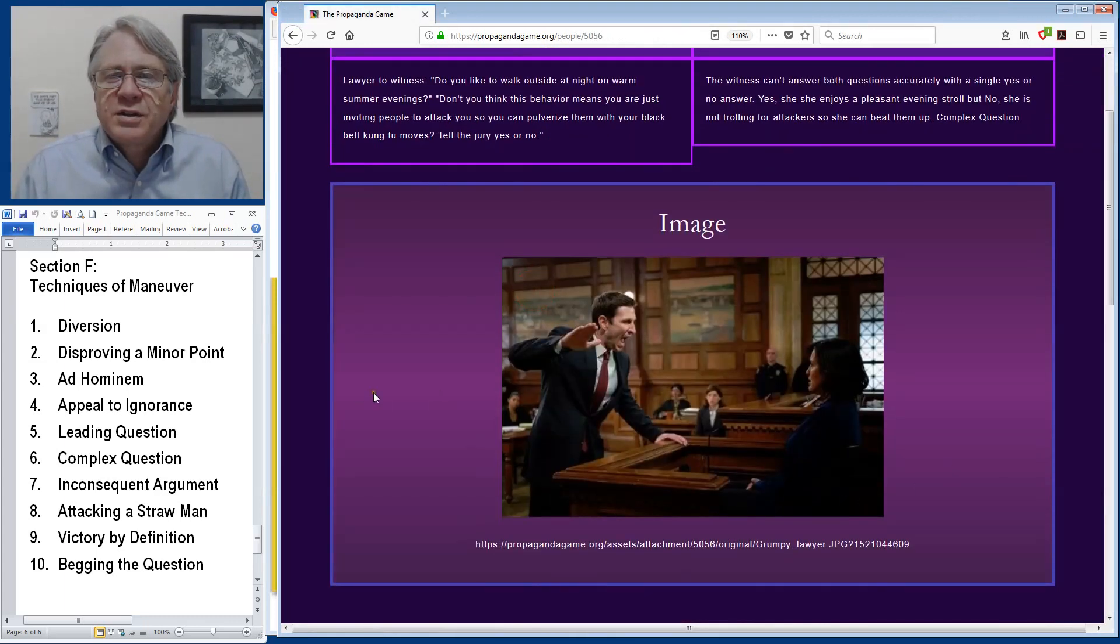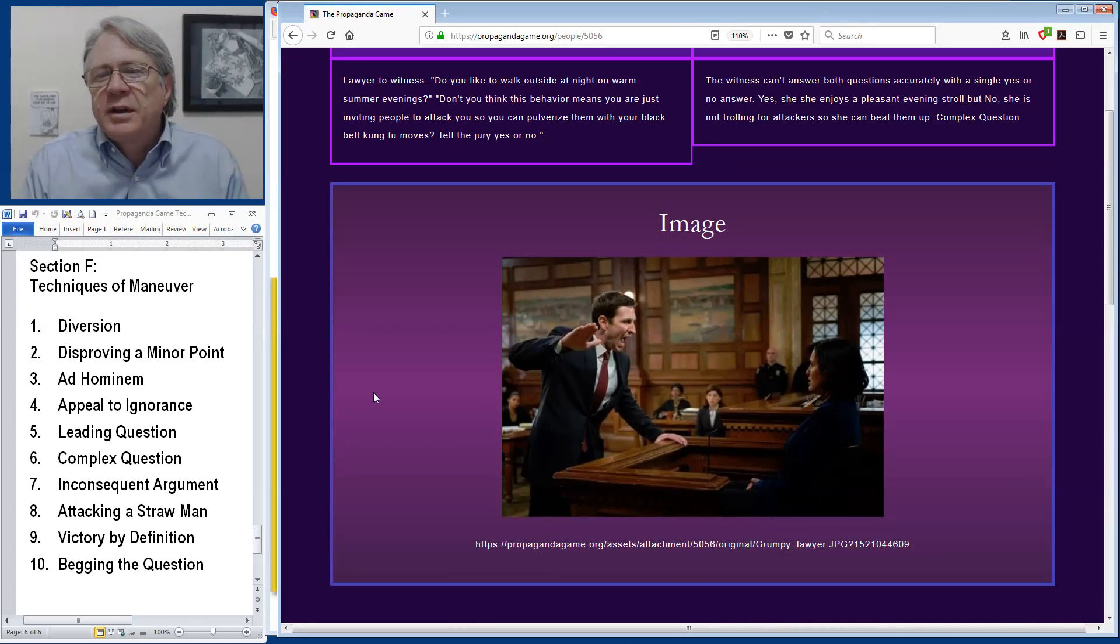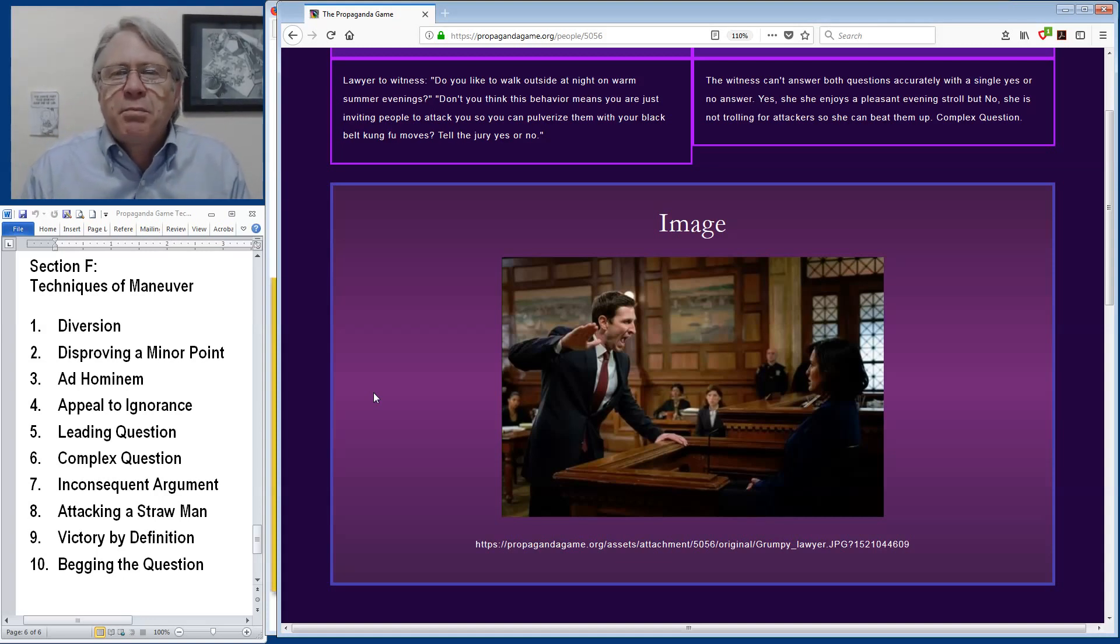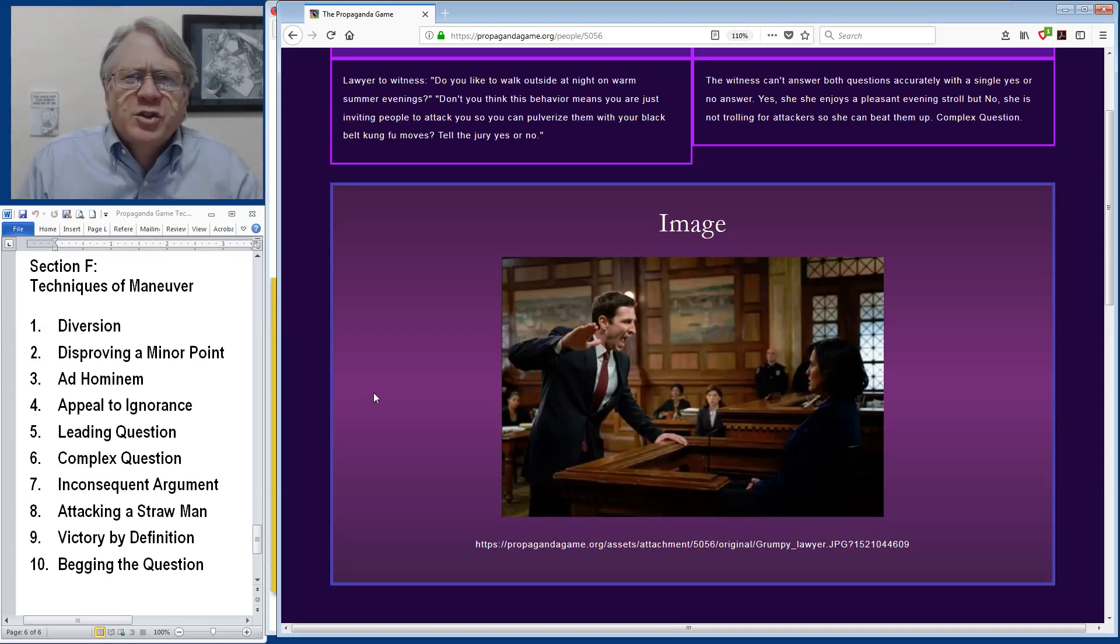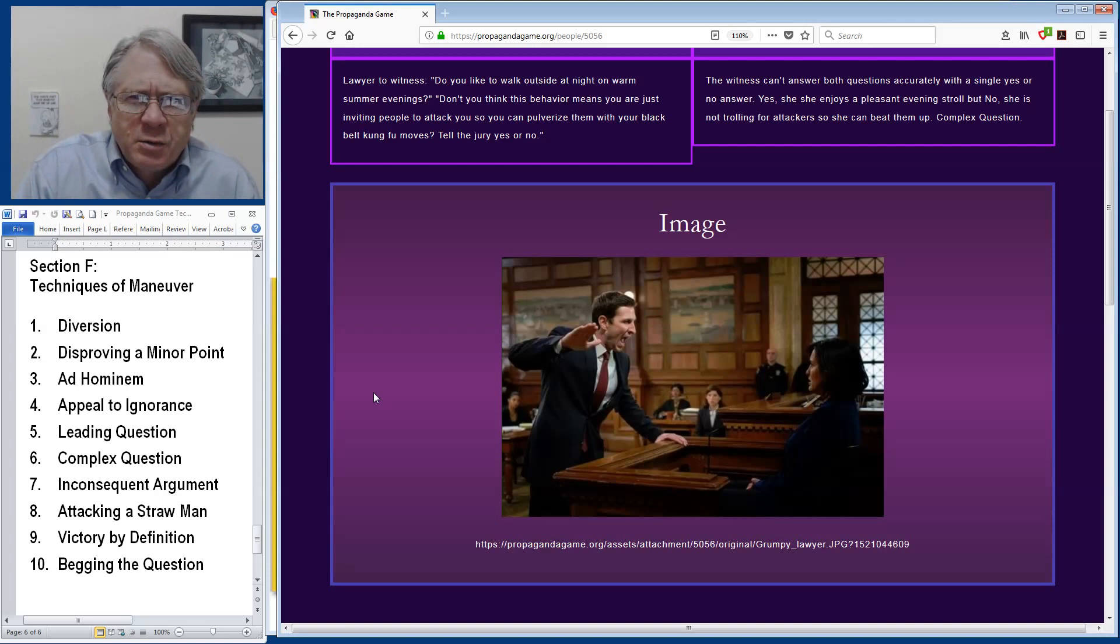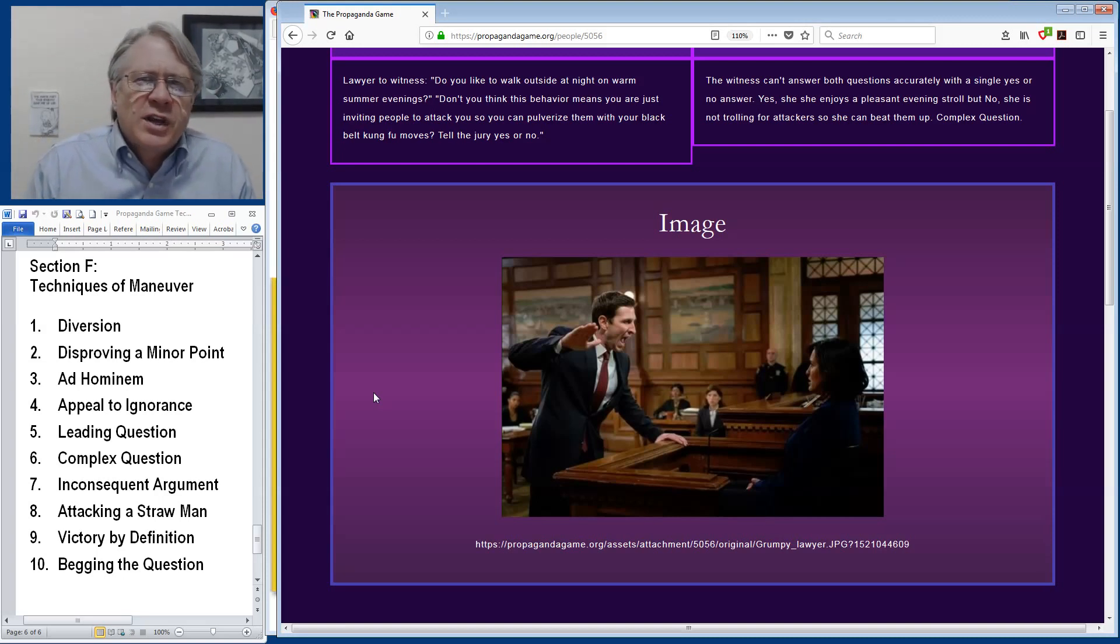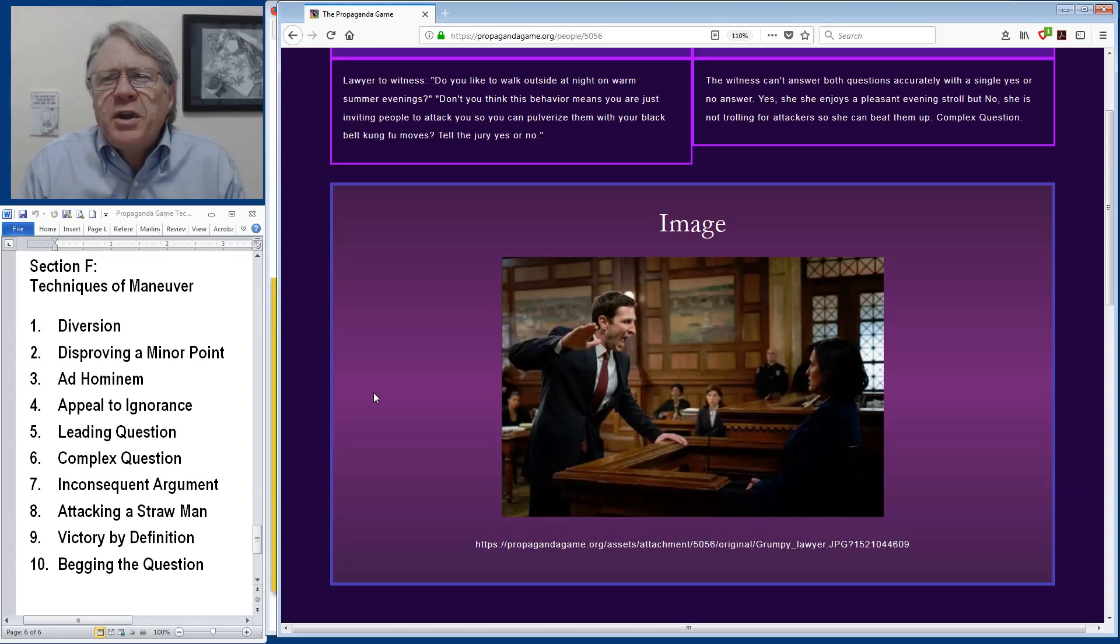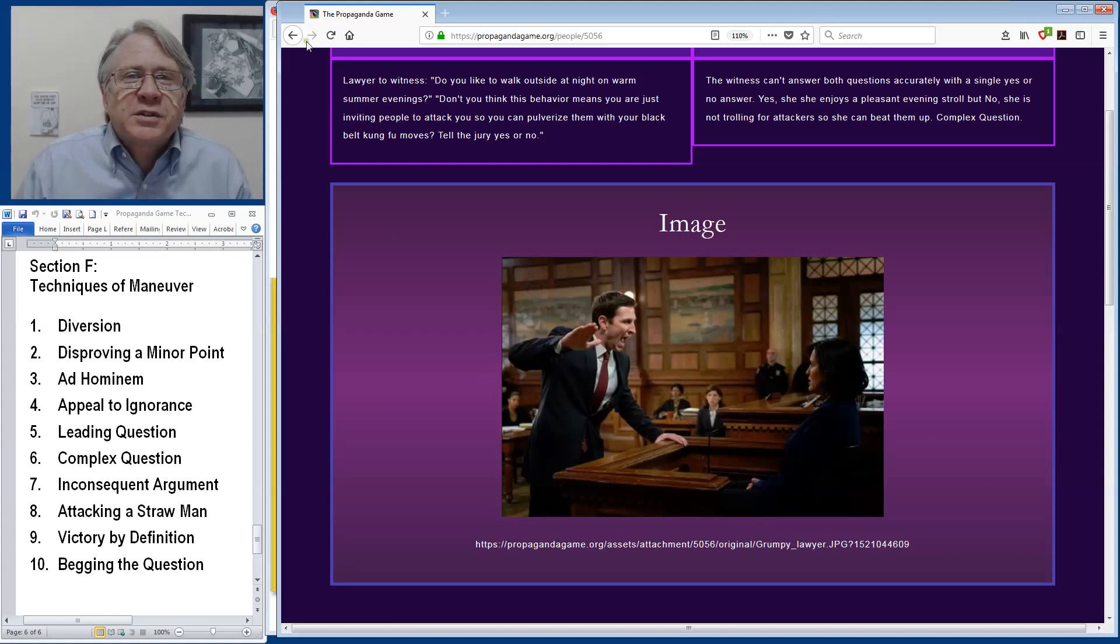So this example, there's a court case where a young woman is a black belt in karate and was attacked one night while walking and beat the guy up. And the lawyer here is saying to the witness, do you like to walk outside at night on warm summer evenings? Don't you think this behavior means you're just inviting people to attack you so you can pulverize them with your black belt kung fu moves? Tell the jury yes or no. Well, she can't answer yes or no to this because, yes, it's true she enjoys a pleasant evening stroll, but no, she's not trolling for attackers just so that she can beat them up. Complex question.